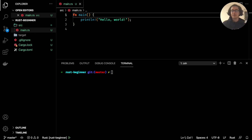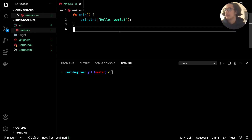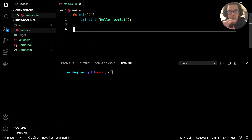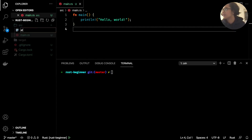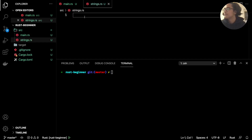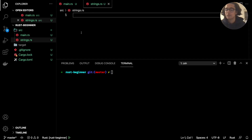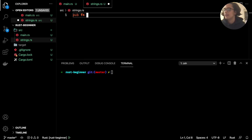Welcome back to the channel. In this video we'll be continuing from where we left off in the last video where we created our Rust project. In this one we'll focus on strings and string interpolation. Each video will have a dedicated file, so in this case we'll have a strings file as our main focus. Inside strings, we'll create a function and set it as public using the `pub` keyword, then `fn` and the name — we'll call it `string_interpolation`.